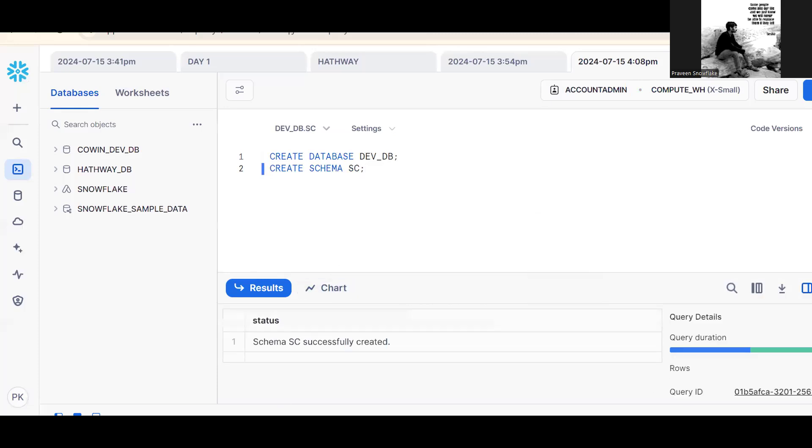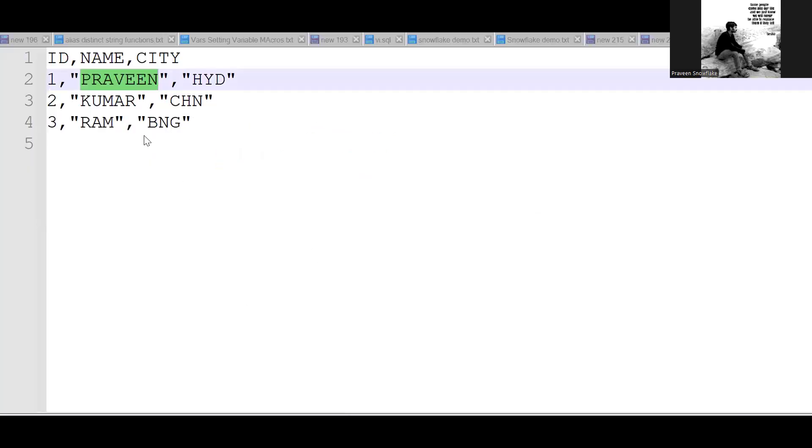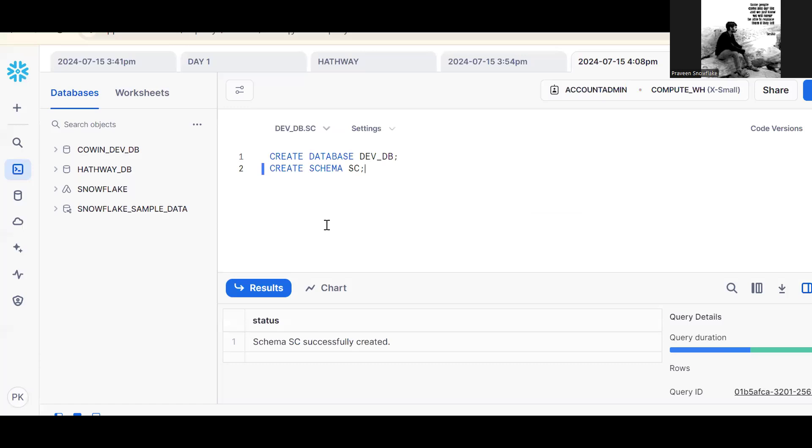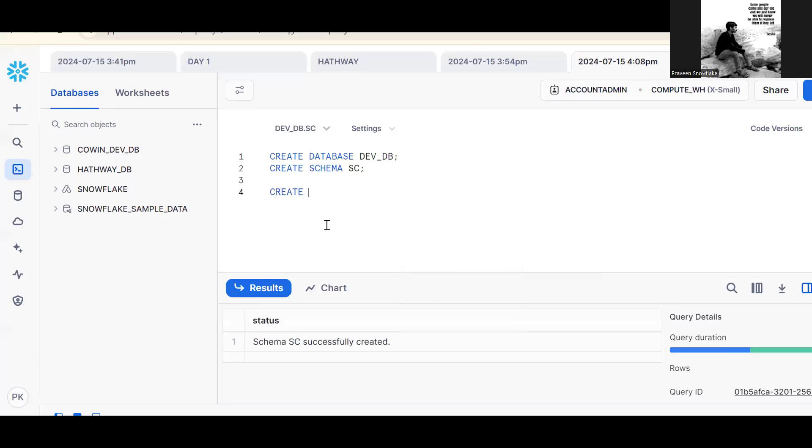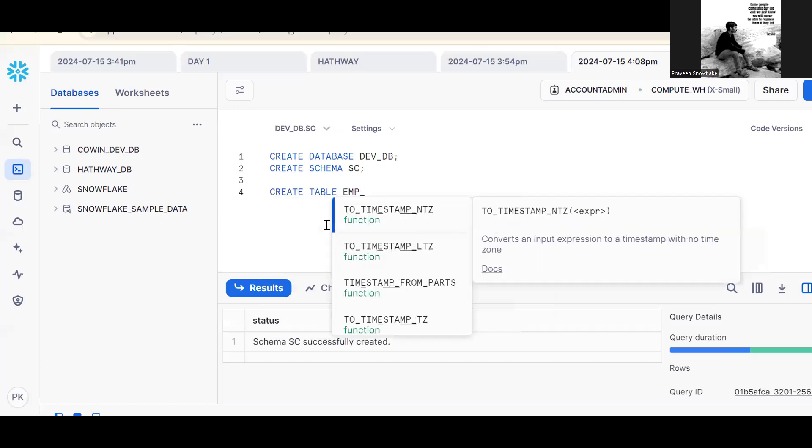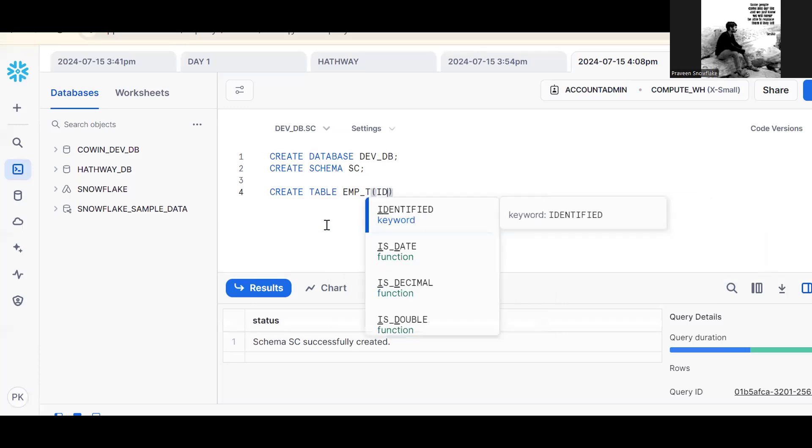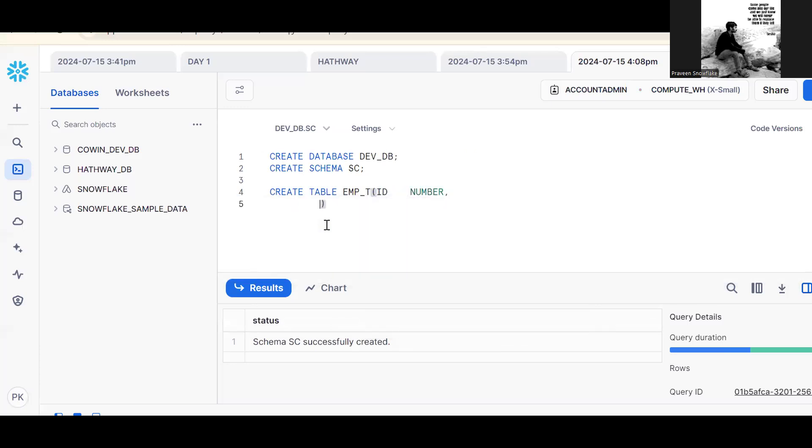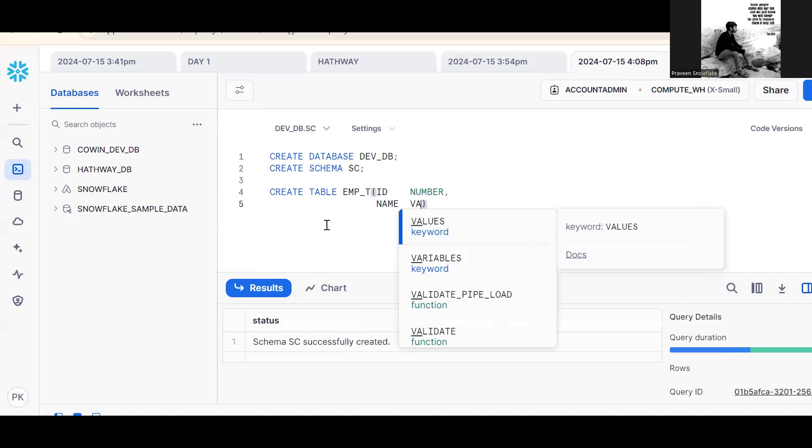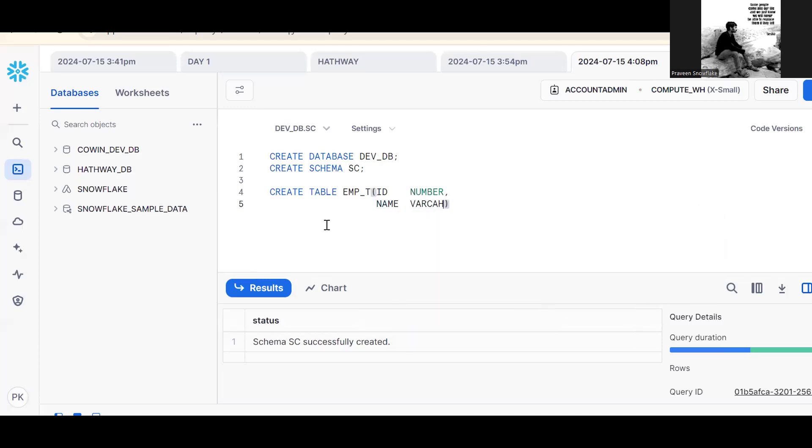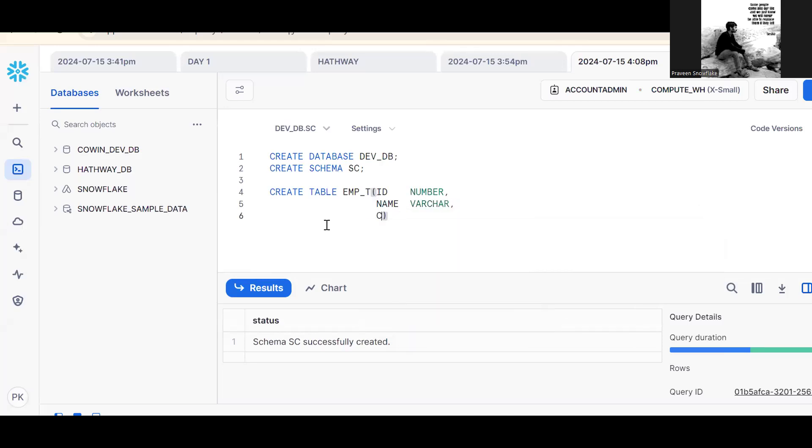Now based on the file, let me create one table. For example, create table EMP_T. ID is a number data type, name is a varchar,